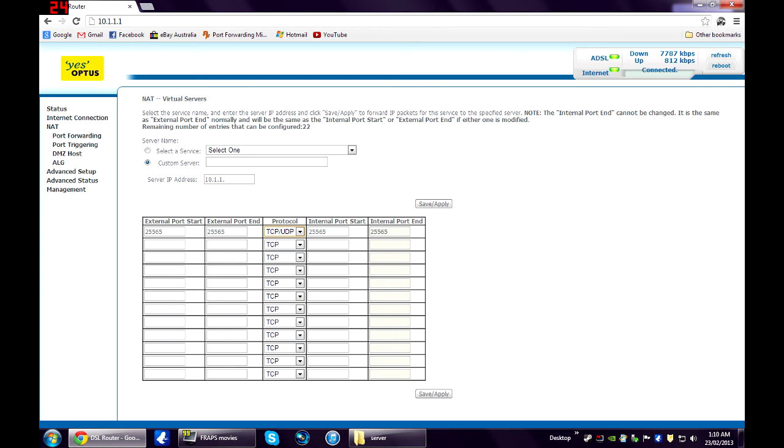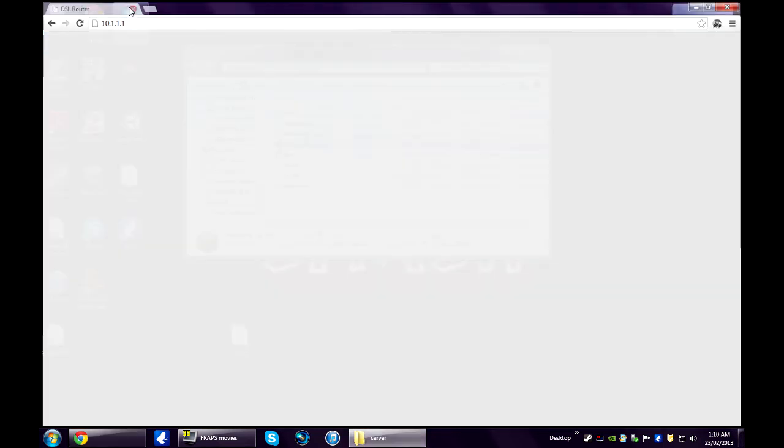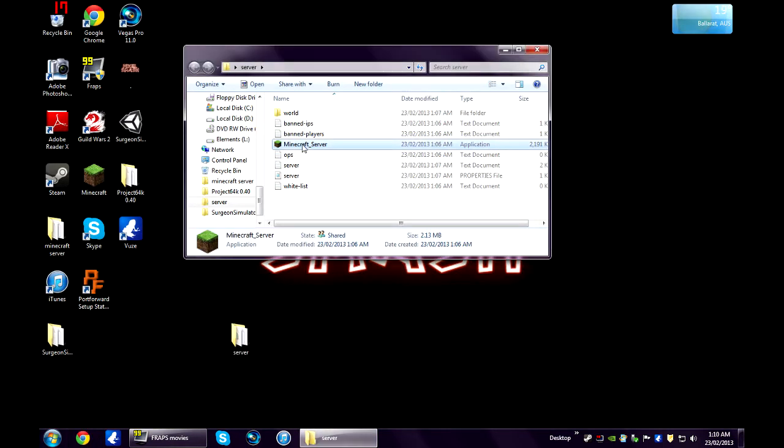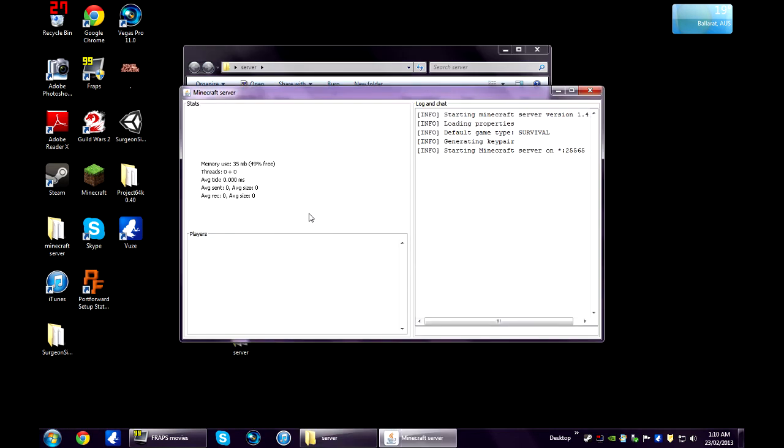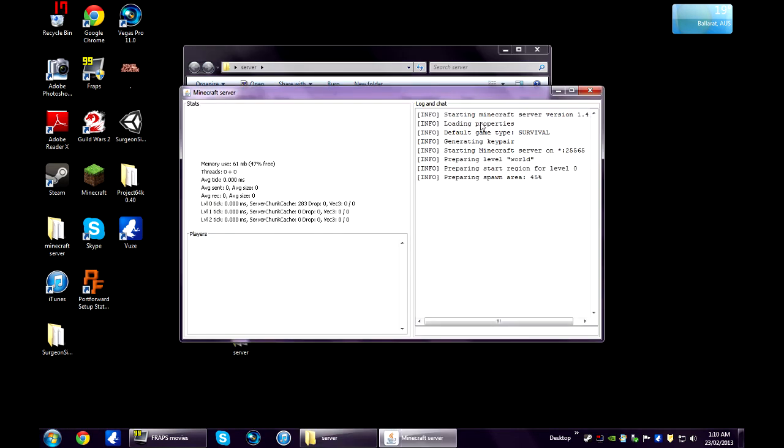And now, you can close all that. Now, just go over to your server again. Open that up. You shouldn't get any failed messages this time. Yep, that's all done.